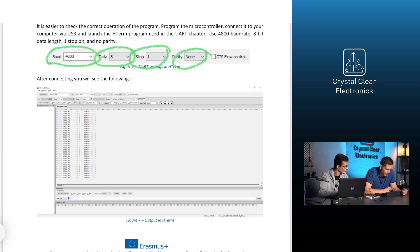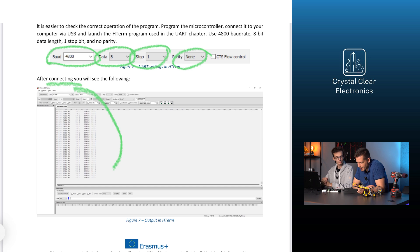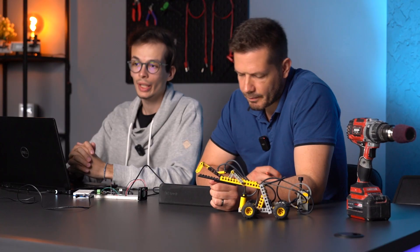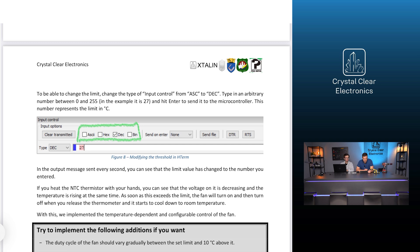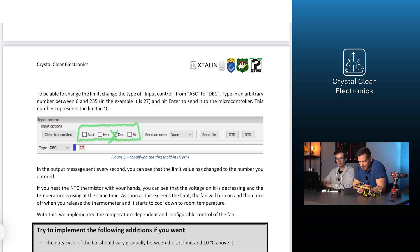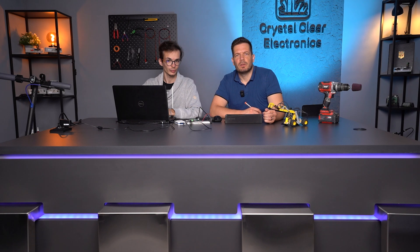Then, after pressing connect, we will see that the NTC voltage value is measured at consecutive time moments. The temperatures calculated from this and the currently set limit value are lined up one below the other. All that is needed is to show the setting of this limit. To be able to change the limit — that is the variable code limit — change the type of input control from ASCII to decimal. Type in an arbitrary number between 0 and 255, for example 27, and hit enter to send it to the microcontroller. This number represents the limiting degrees Celsius. In the output message, sent every second, you can see that the limit value has changed to the number you entered.